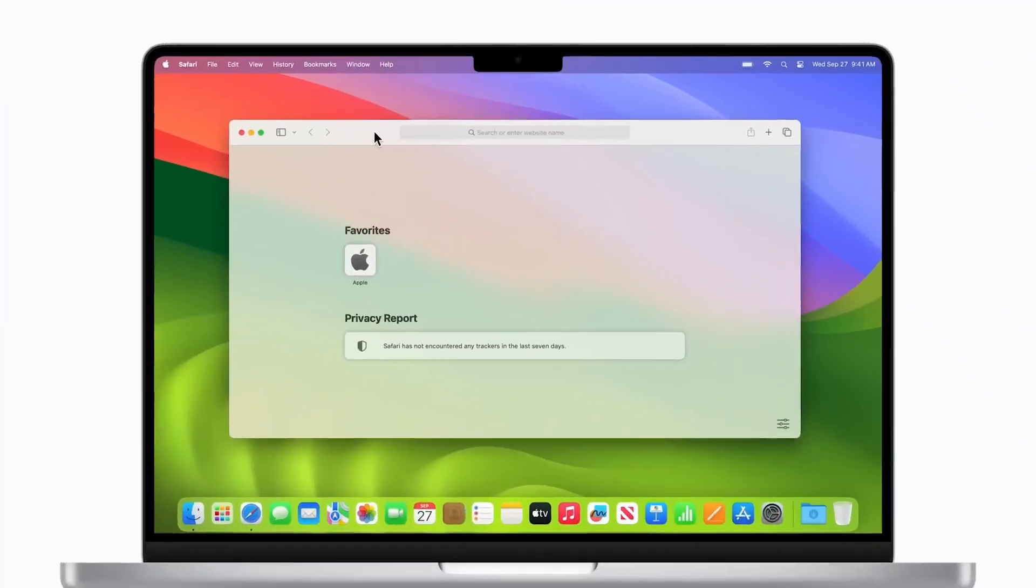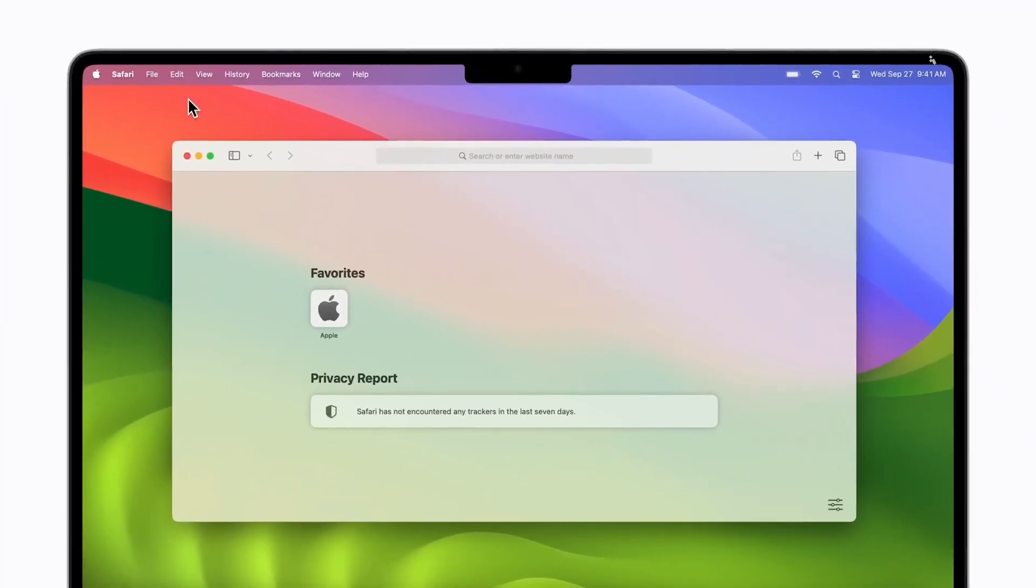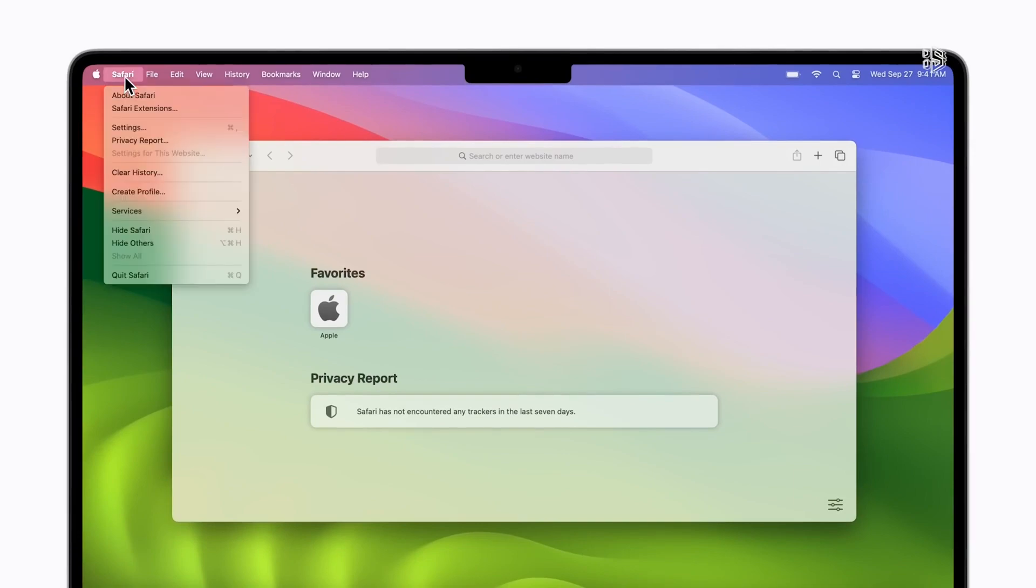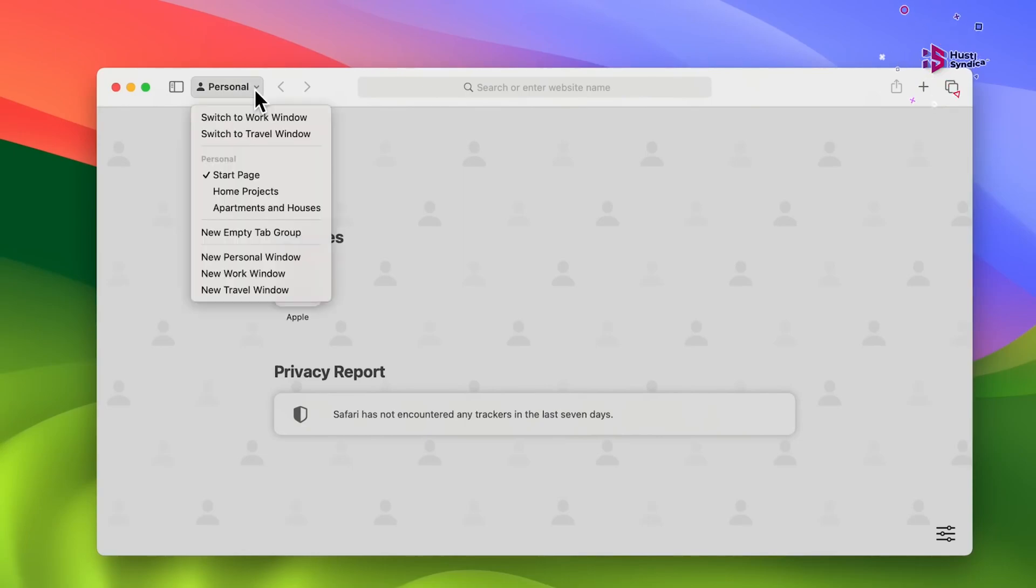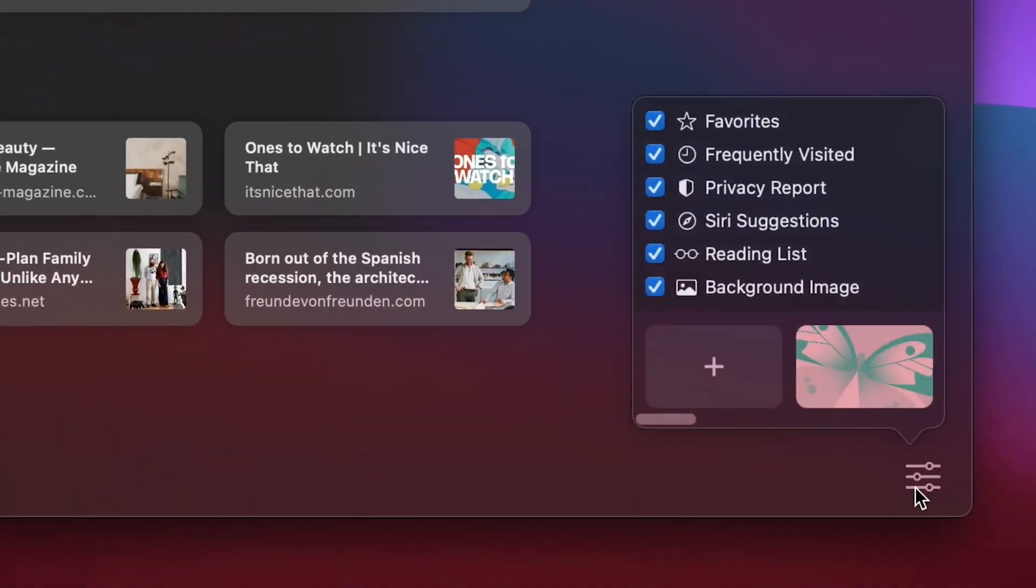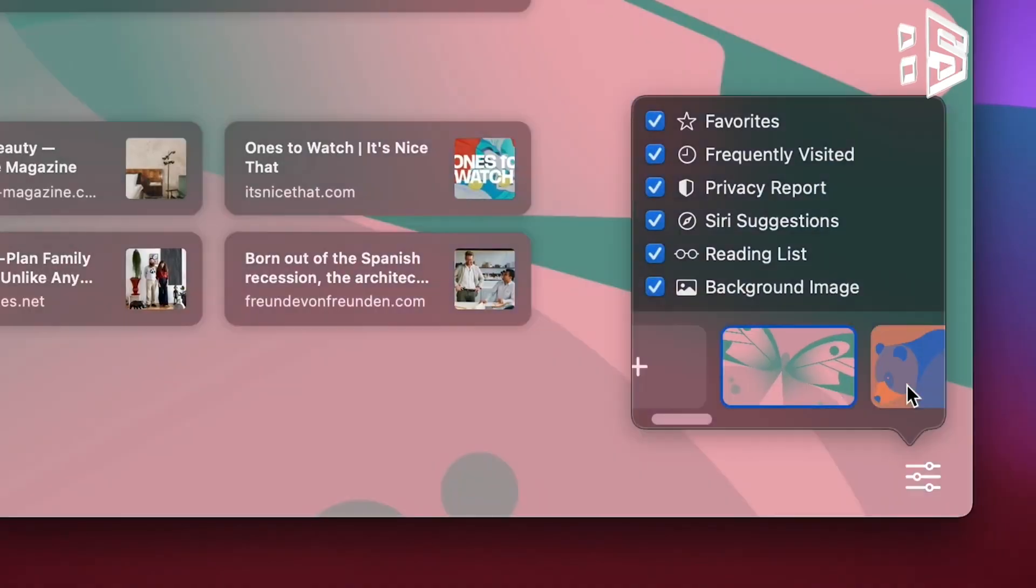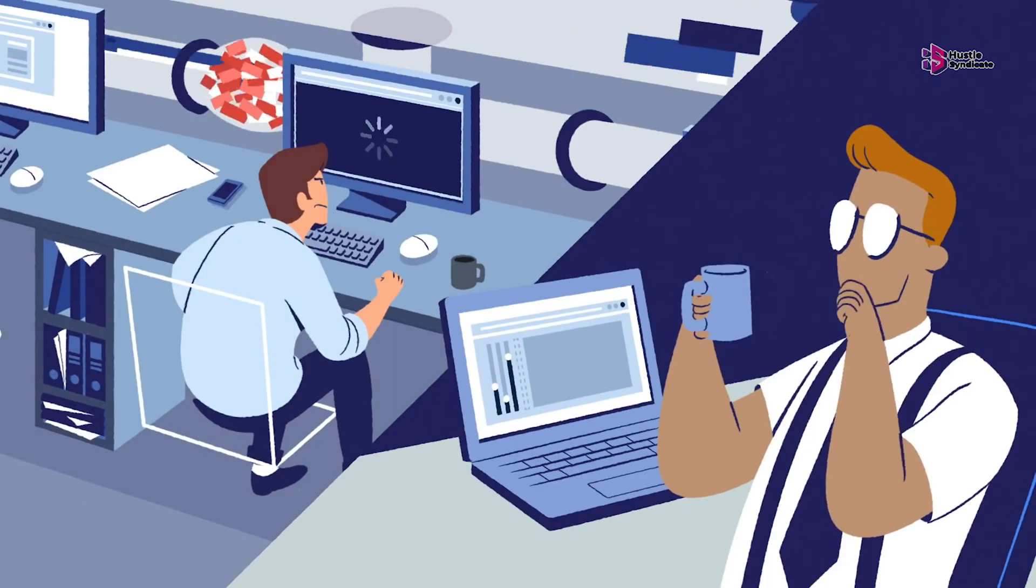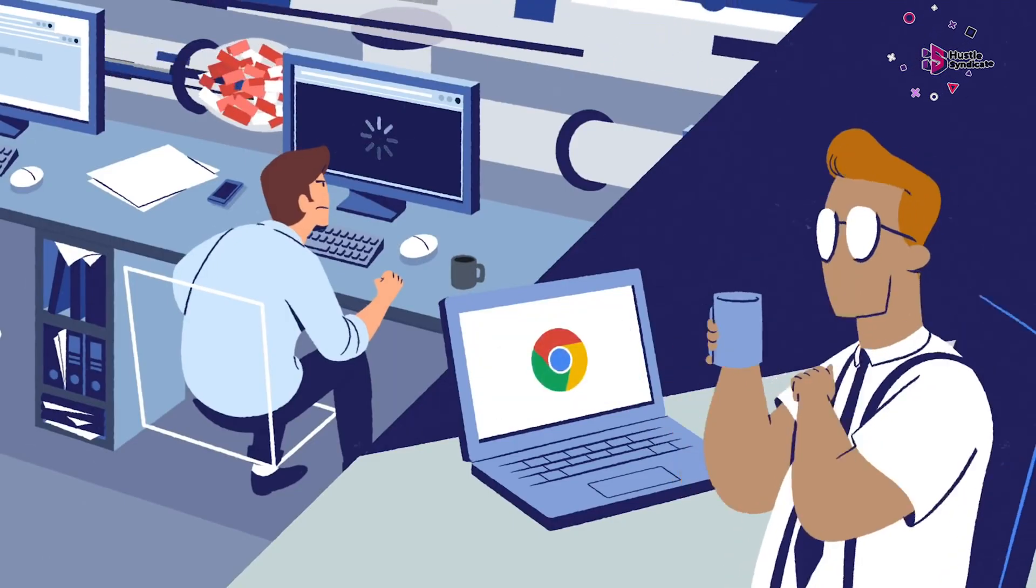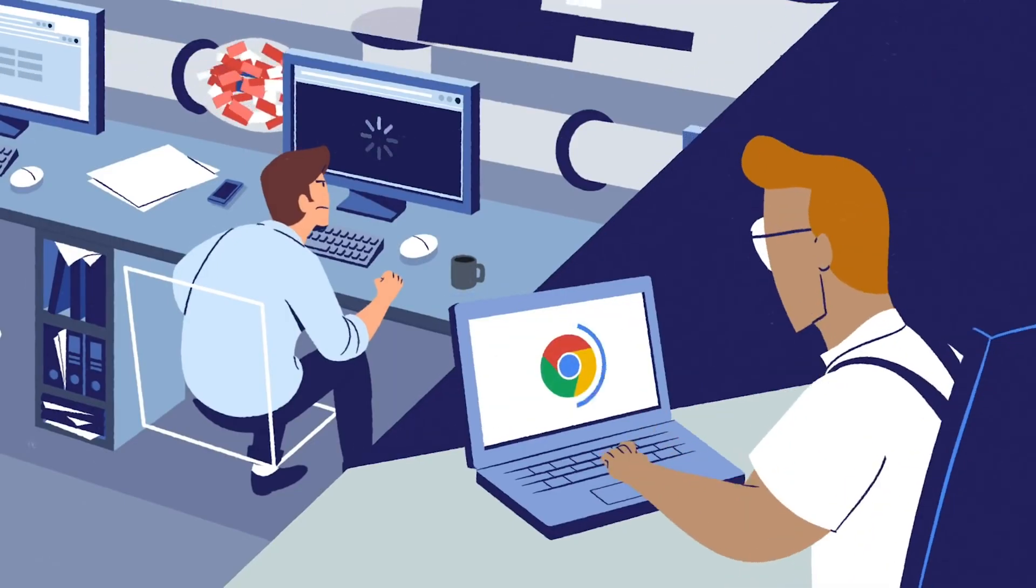The synergy between Apple's Mac computers and the Safari browser has endured for years, offering a robust application finely calibrated for Mac OS. However, should the desire for a different browsing experience arise, particularly for Android users, Chrome beckons as a compelling alternative.